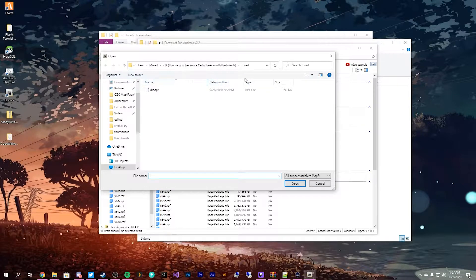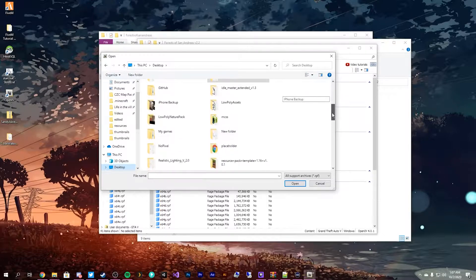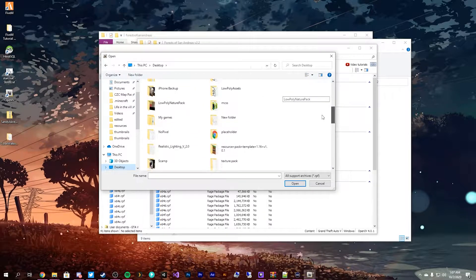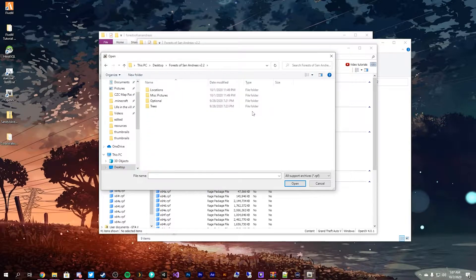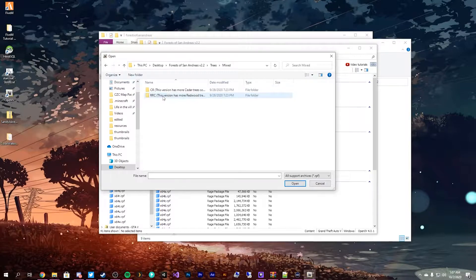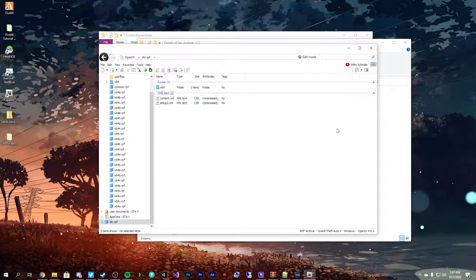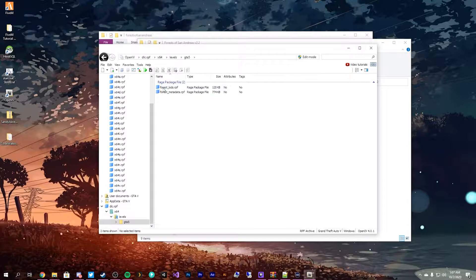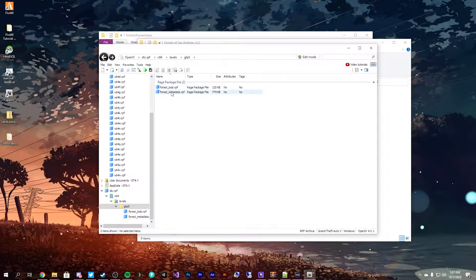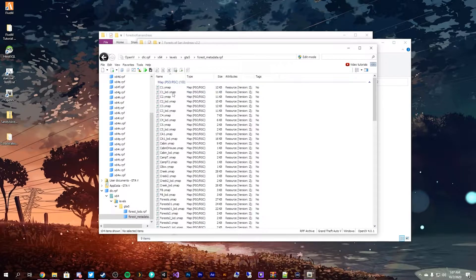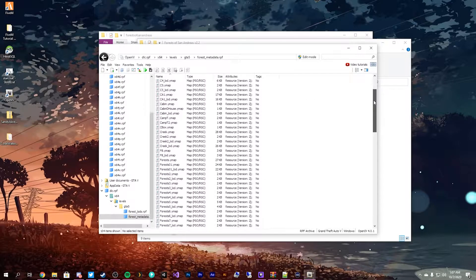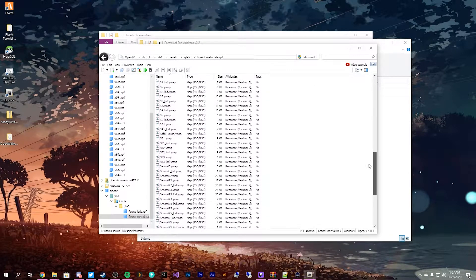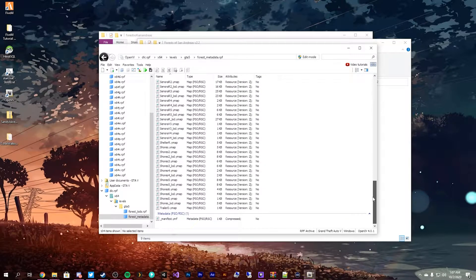As you can see, I've already opened it up to do the test, but you'll go to where you have it downloaded. For me, I just have it saved to my desktop. So, we'll open up Forest of San Andreas, we'll go into Trees. I like the mixed one, and I like to do the one with Cedar. So, we go into here, we open up the DLC RPF. We'll go into x64, levels GTA 5, I believe it's Forest. Then you want to go into Forest's Metadata. You want to go into the Metadata one. And as you can see here, we have all of our YMAPs, which this gives us everything we need.